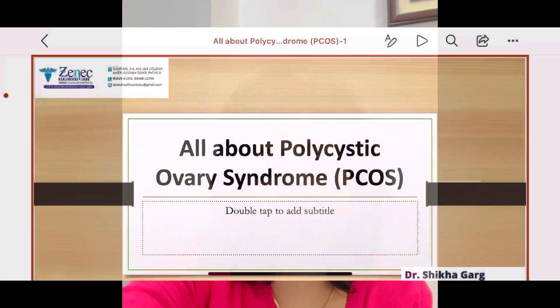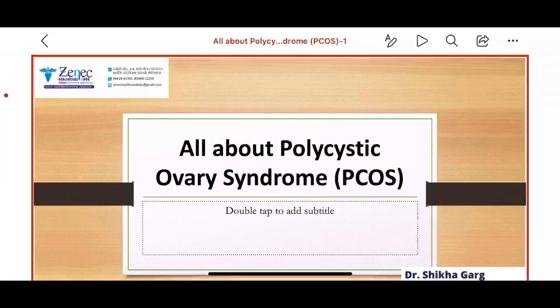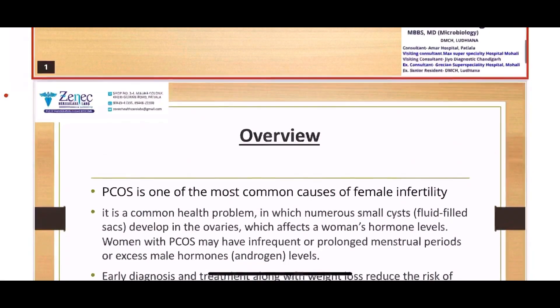We will discuss in detail what the symptoms are, how to diagnose it, what treatment options are available, and what exactly is the cause behind PCOS. We are discussing all about polycystic ovarian syndrome, that is PCOS.